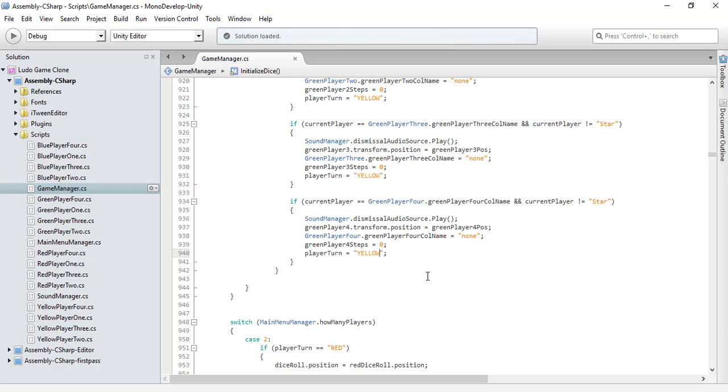The only last part left is where I am going to code for if you are playing a three players game and how we can win the game. Like if two of the three players win the game, then the game completed menu should appear.